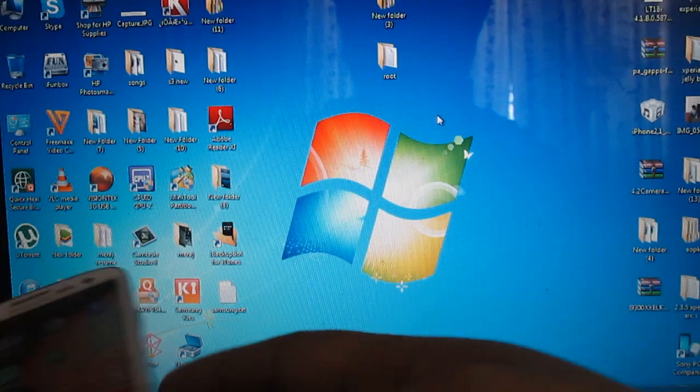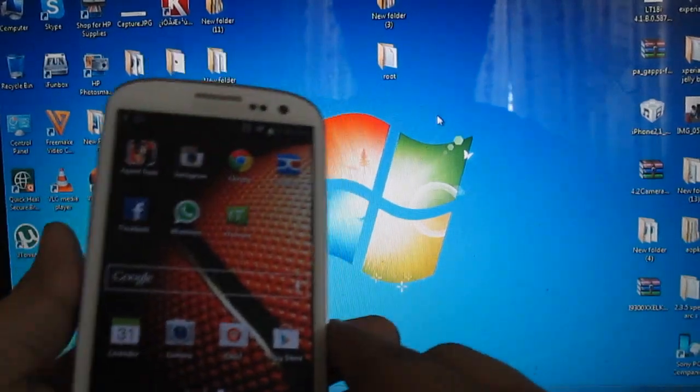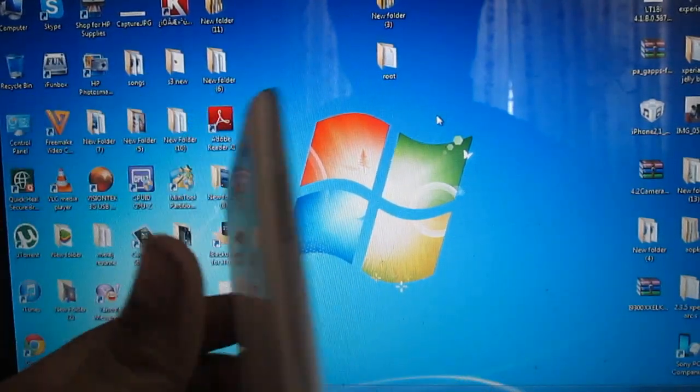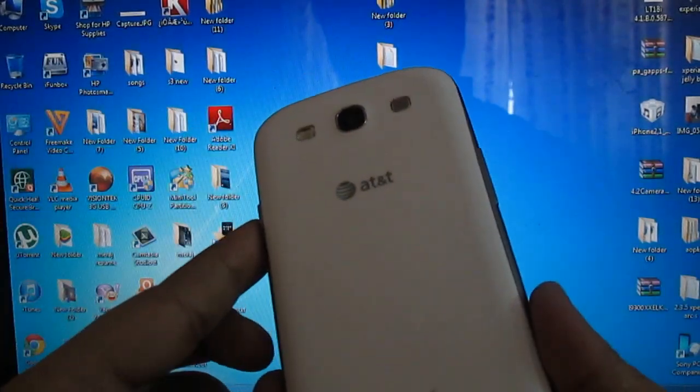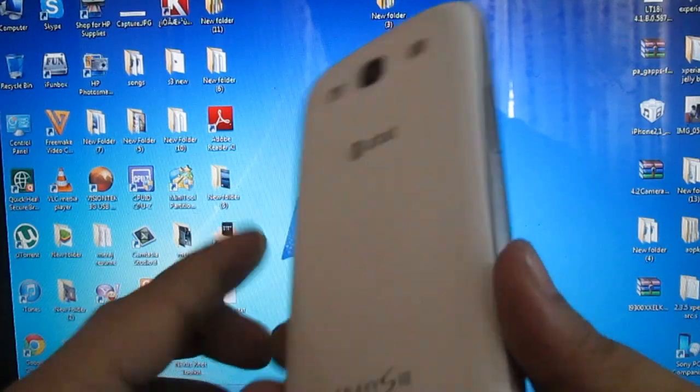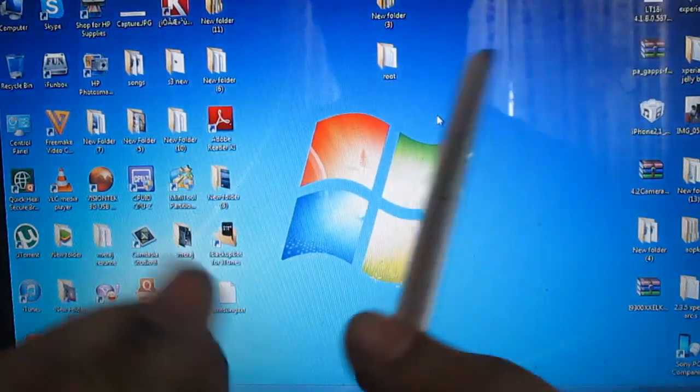What is up YouTube, Sajid here. Today I will be showing you how to root your Samsung Galaxy S AT&T version, Verizon version, and Sprint version.